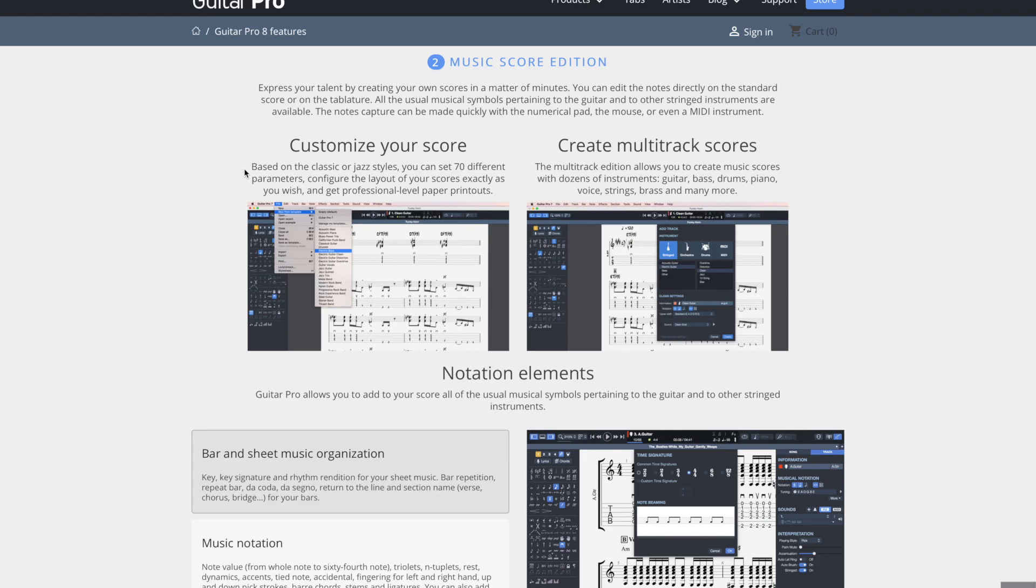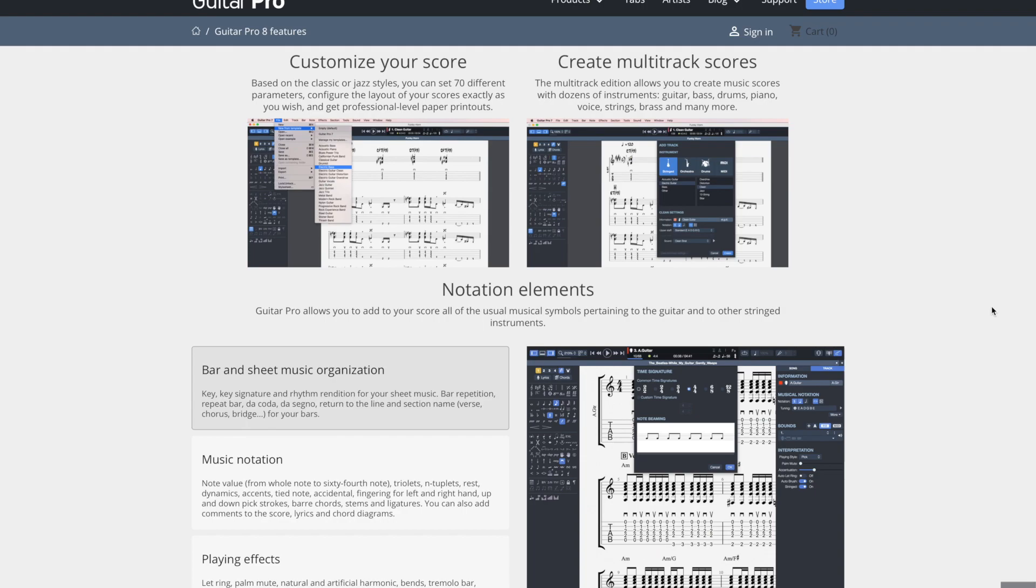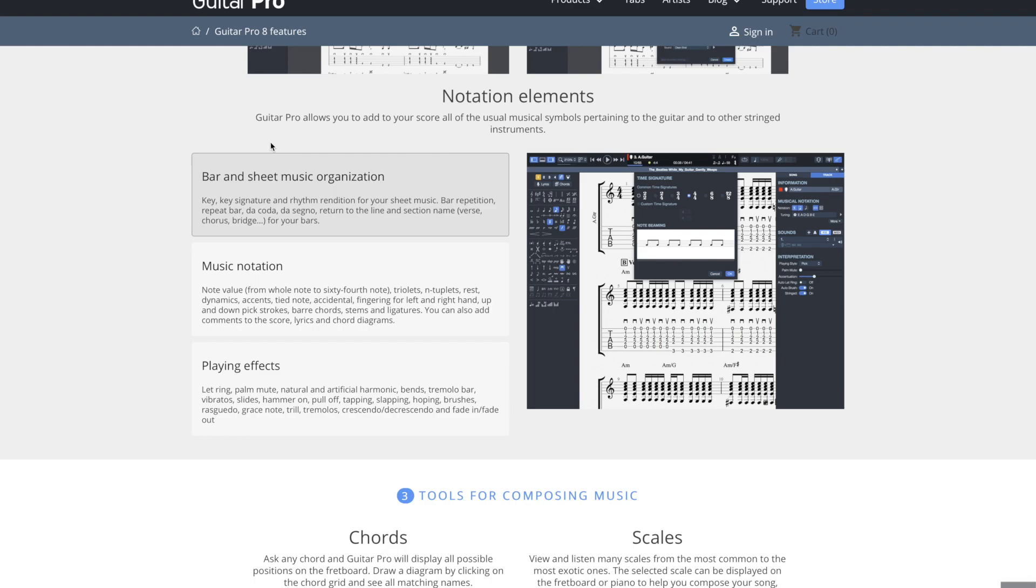You can create multi-track scores, so of course you can layer lots of instruments, so like I was saying earlier, it's not just one part at a time. You can do a whole arrangement on here. Then down here, notation elements. Guitar Pro allows you to add your score to all the usual musical symbols pertaining to the guitar and to other stringed instruments.